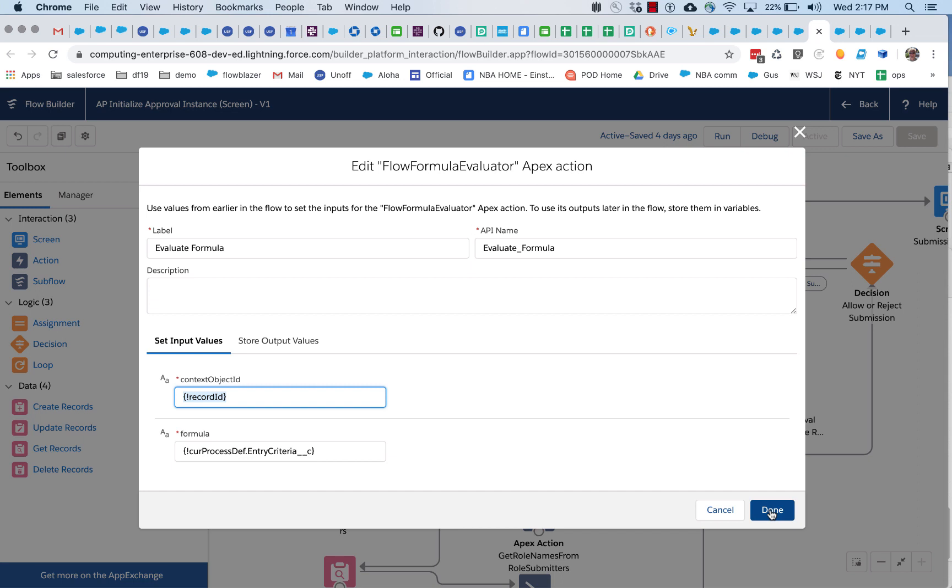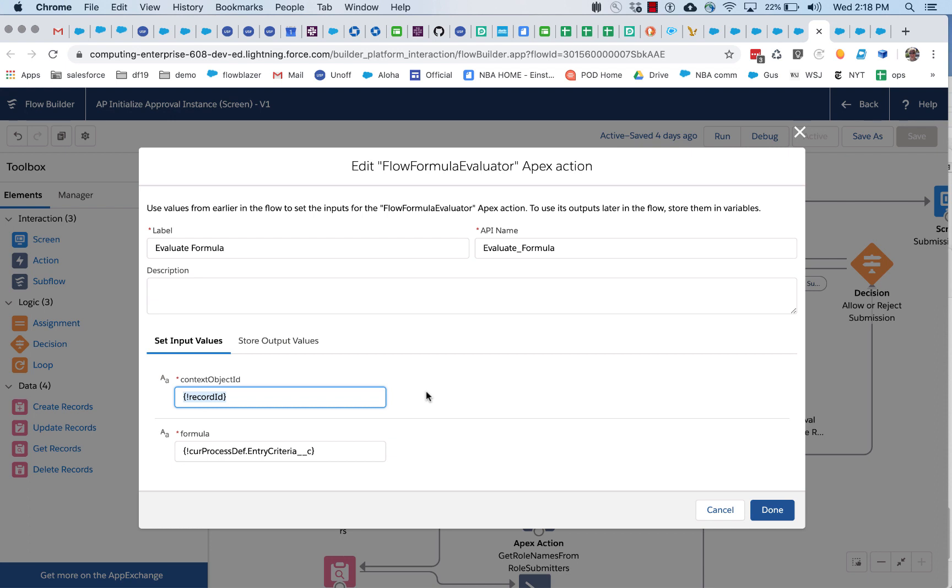But basically it's going to take the record ID and process this. How does the processing work? There are sort of two phases. In the first phase, there's this token replacement and that's where things like dollar sign account dot name and dollar sign user dot username are replaced with their current value. And that's where this record ID is used. The goal of that first phase is to remove all of the text from the formula string, except for the functions.